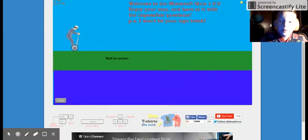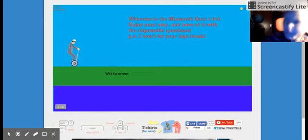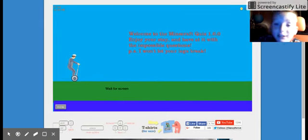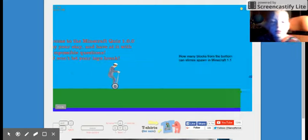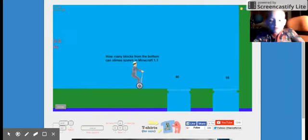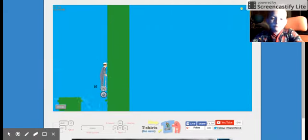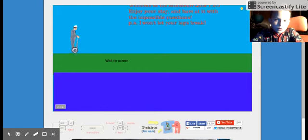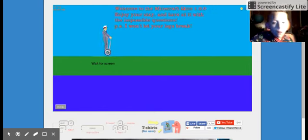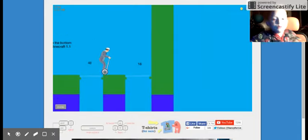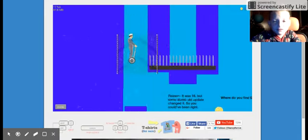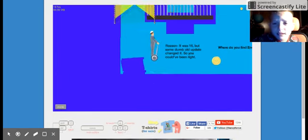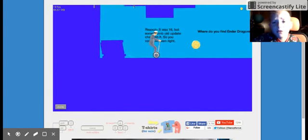I know a lot about Minecraft. Welcome to Minecraft Quiz 1.0.0, 1.0.9. Enjoy your stay and have at it with the impossible questions. P.S., I won't let your legs break. How many blocks from the bottom? 16! Yay! I'm gonna be wrong. Oh, it is 40. It said 1.1, never mind.